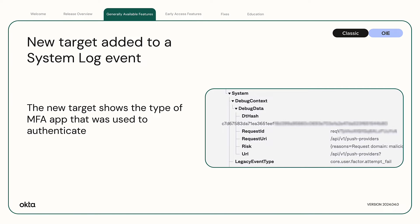New target added to a system log event. A new target was added to the user authentication via MFA system log event. The target shows the type of MFA app that was used to authenticate.